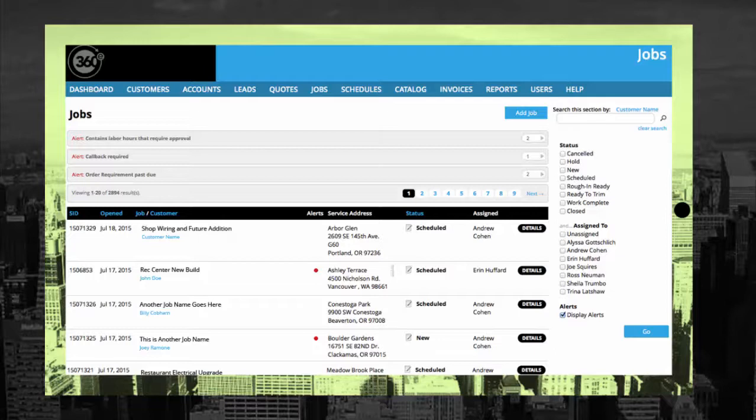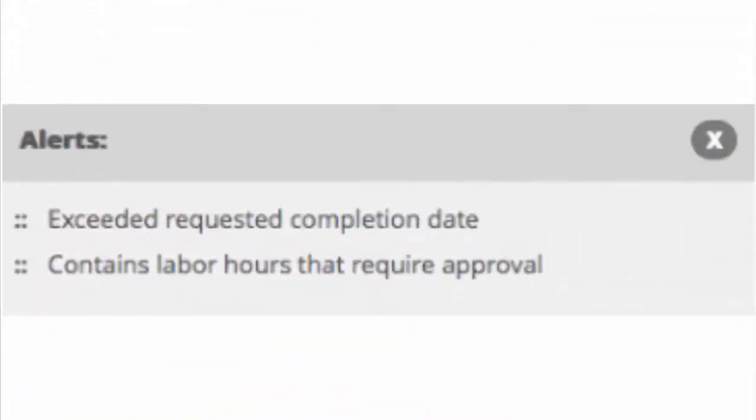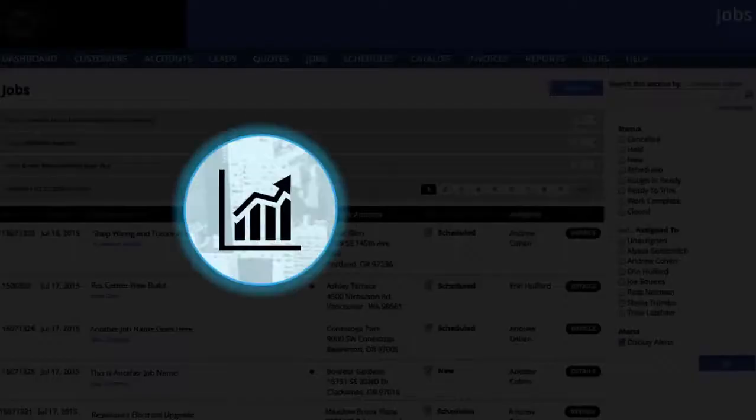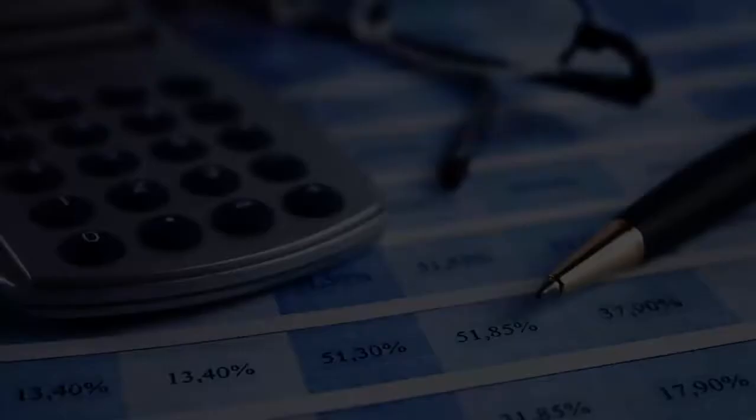Like all of 360E's features, the alerting system can be customized to give you the specific notifications you need to keep work efficient and on track. All of these features translate into efficiency and profit for your business.